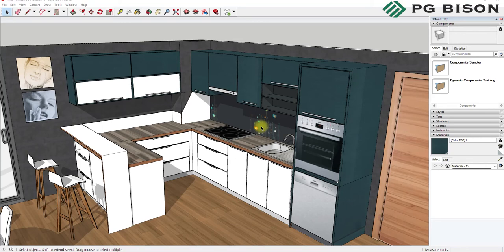When you're in SketchUp, go over to the Components tab and click on the 3D Warehouse search bar. Search for the PG Bison color which you'd like in your design.